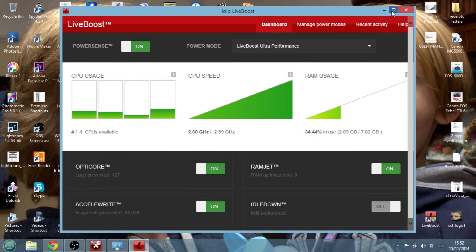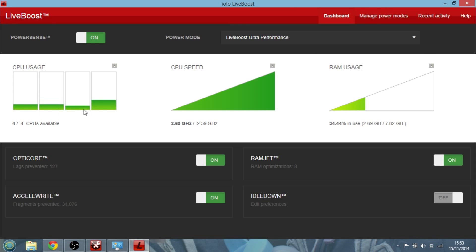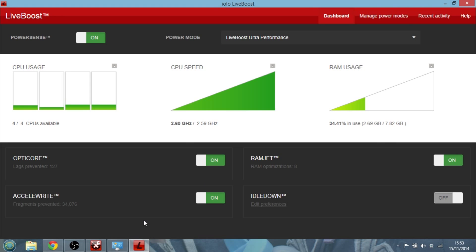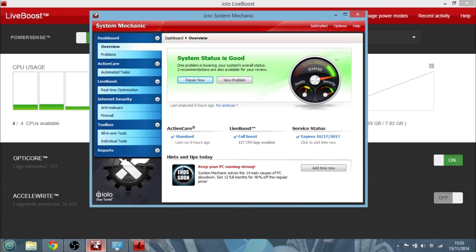And if we fire up Live Boost here, there it comes. This is the control panel and these are my four CPUs here, so you can see what they're doing, which isn't much, I'm just doing a screencast. My CPU speed, how much RAM I'm using, and you can see that I've got all the settings on, which means that everything's running nice and fast.